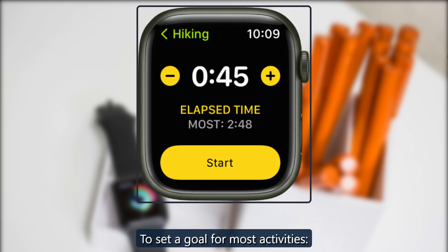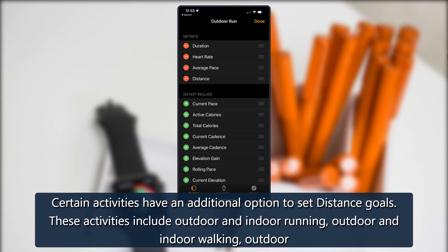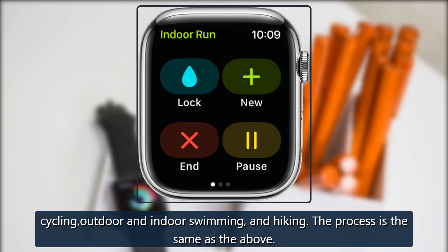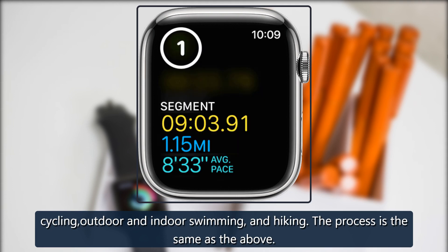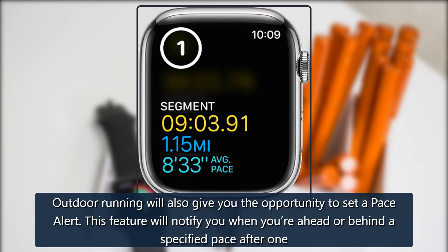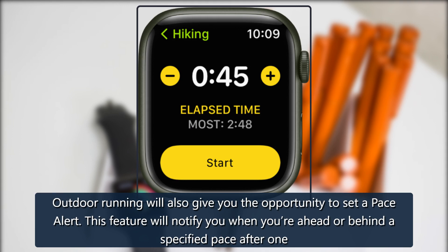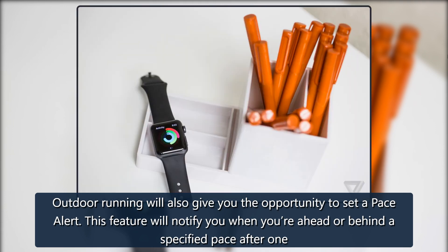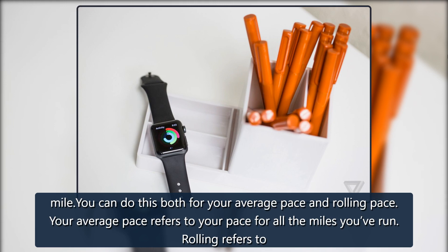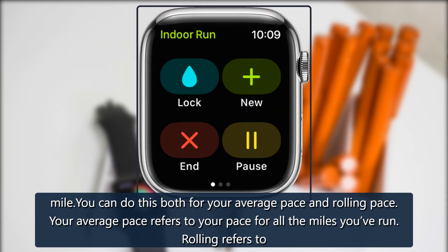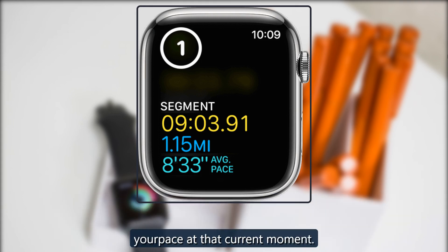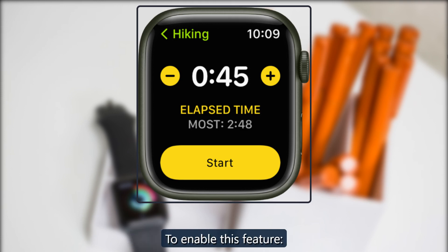To set a goal for most activities, certain activities have an additional option to set distance goals. These activities include outdoor and indoor running, outdoor and indoor walking, outdoor cycling, outdoor and indoor swimming, and hiking. Outdoor running will also give you the opportunity to set a pace alert. This feature will notify you when you're ahead or behind a specified pace after one mile. You can do this both for your average pace and rolling pace — your average pace refers to your pace for all the miles you've run, while rolling refers to your pace at that current moment.